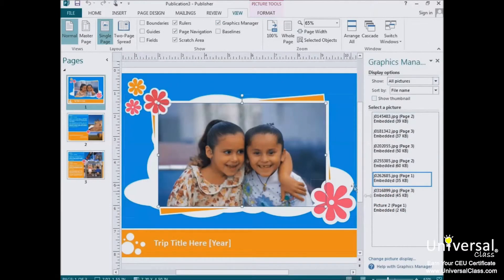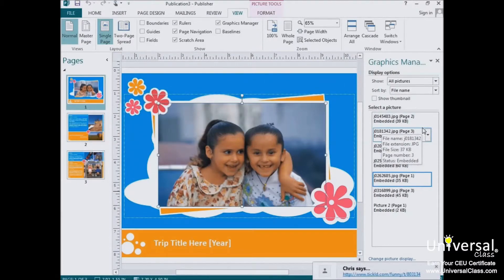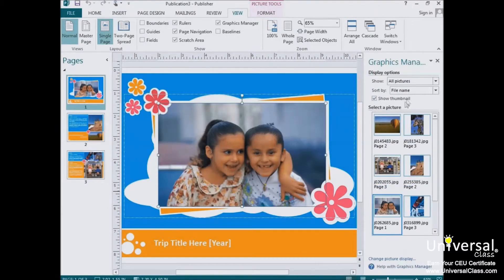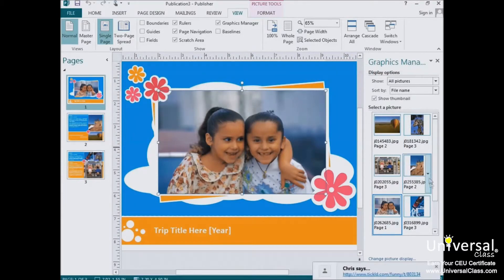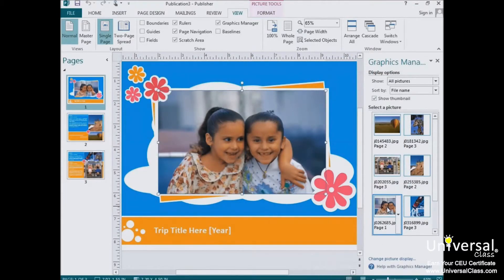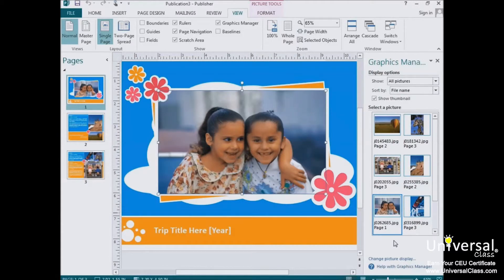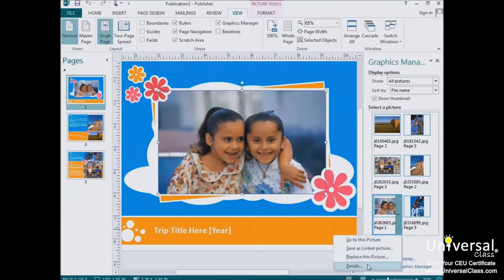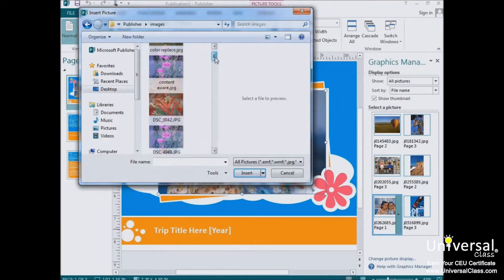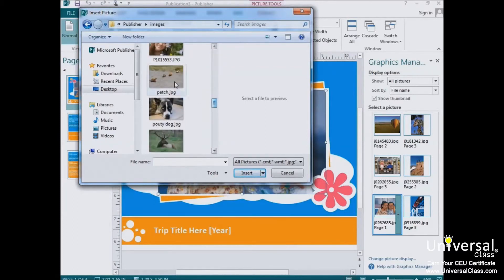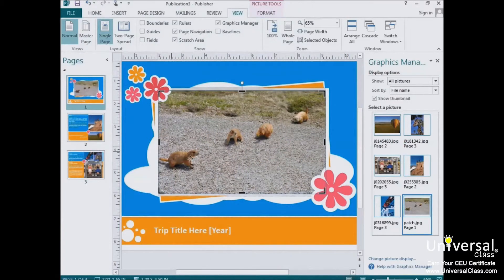You can see the Graphics Manager opens right here on the right side of our screen. The Graphics Manager shows you all graphics in the template. It's easier to use if you put a check mark next to the Show Thumbnail option — that way you can see the actual images instead of just the names. Select the image that you want to replace by clicking on it in the publication or in the Graphics Manager. As you can see, it now has a thick blue border around it. When you hover the mouse over the image in the Graphics Manager, you'll see a downward arrow appears. If you click on it, you'll see a context menu. Choose Replace This Picture. Then you'll be able to find the location of your image and select the picture that you'd like to use instead of the placeholder. Double-click on it, and Publisher replaces the image for us, making sure the new image is sized and positioned correctly.